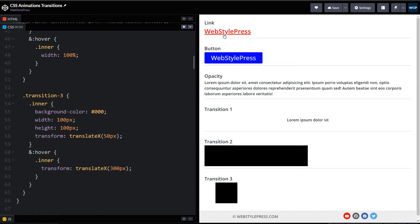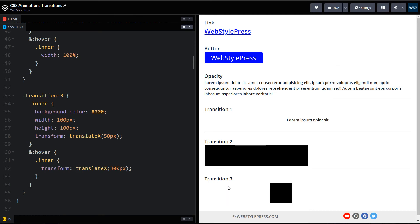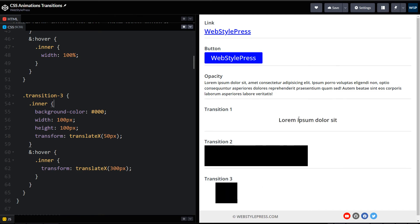So this is what we have — a link, a button, an opacity element, an area that grows, and one that moves. Right now the transitions these elements follow are abrupt. We can make them smooth by adding a smooth transition effect to all of them using only one line of CSS.